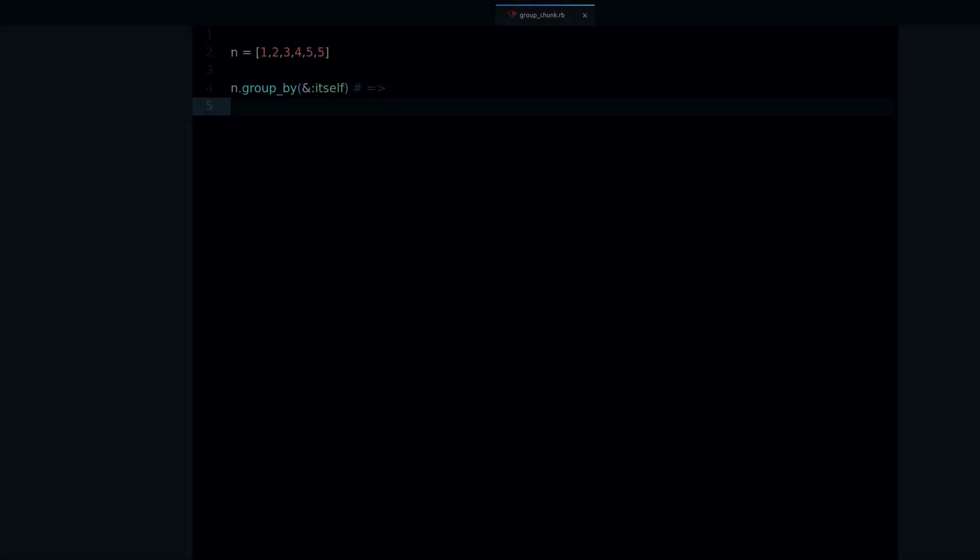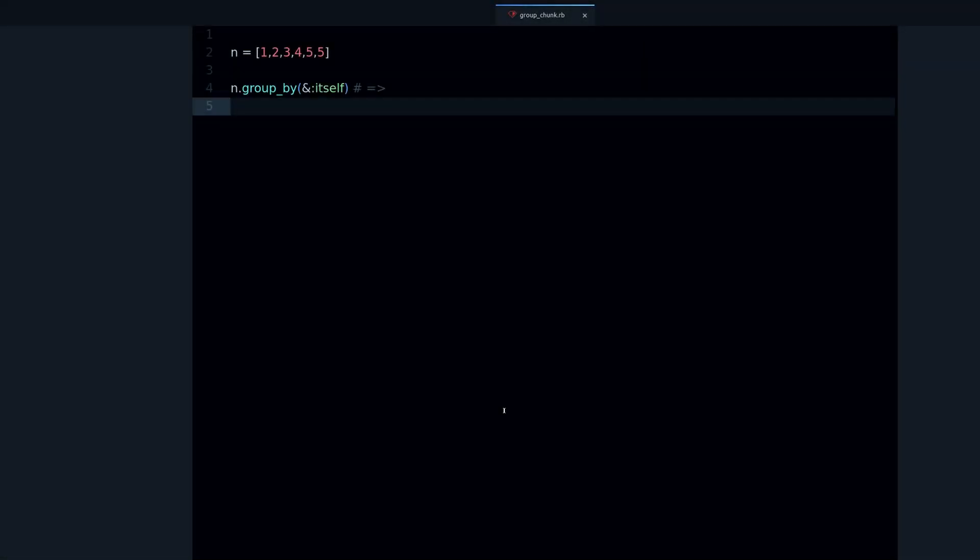Hey, my name is Jesús Castillo and in this video you're going to learn about the chunk method and the difference between the group by method and the chunk method, and how it works.